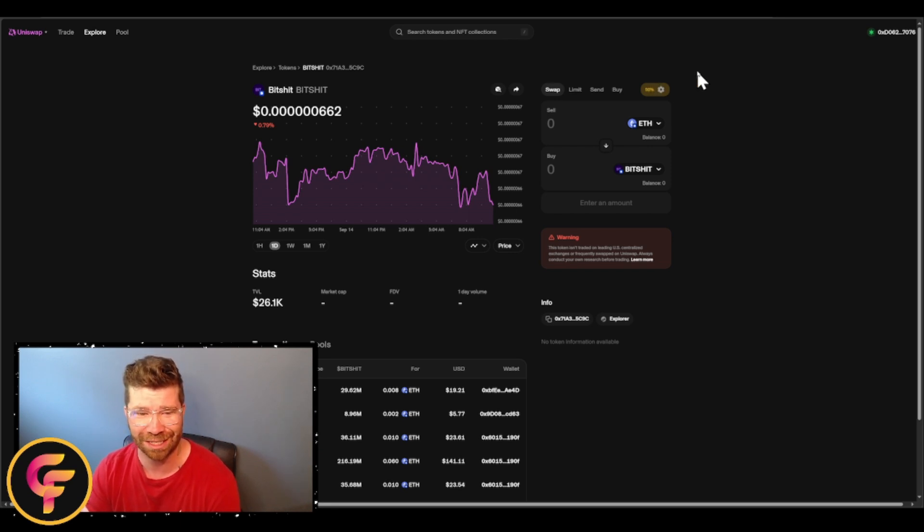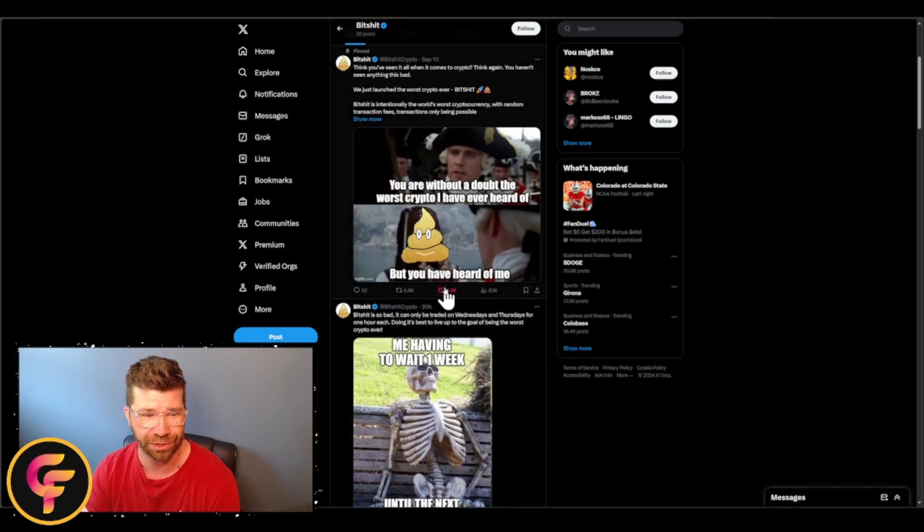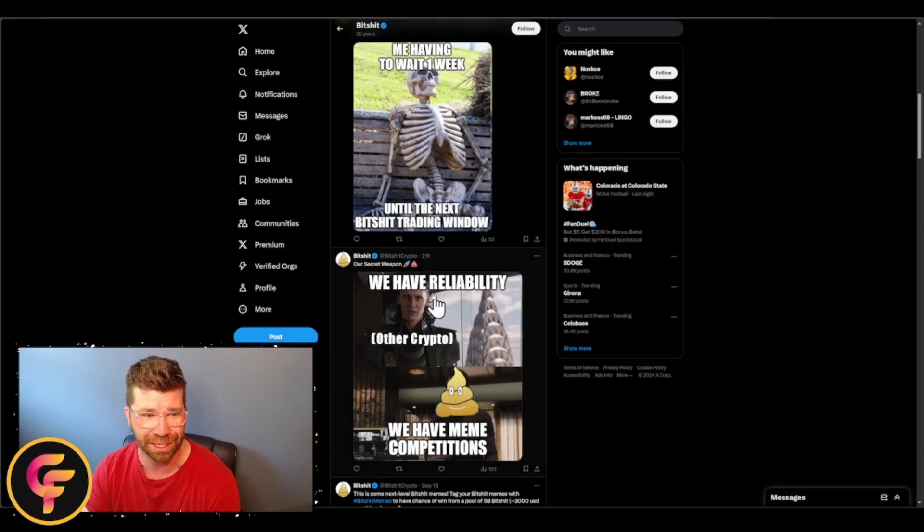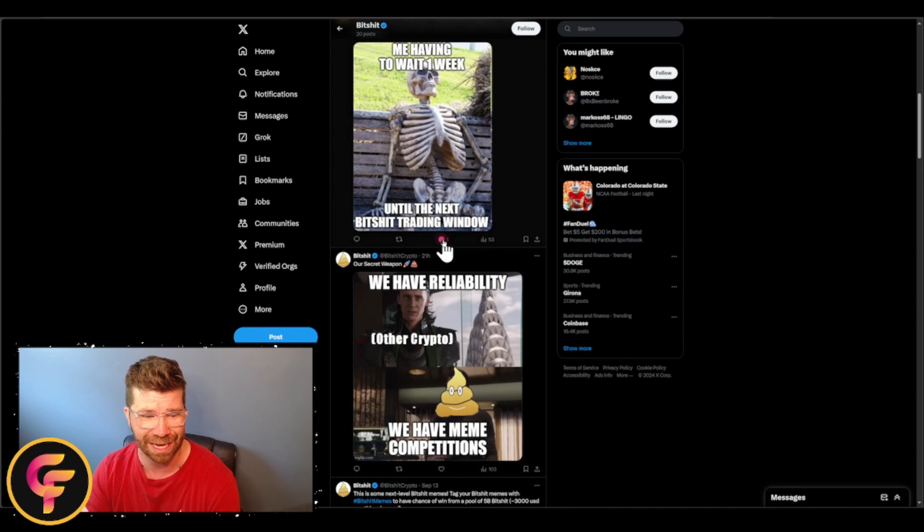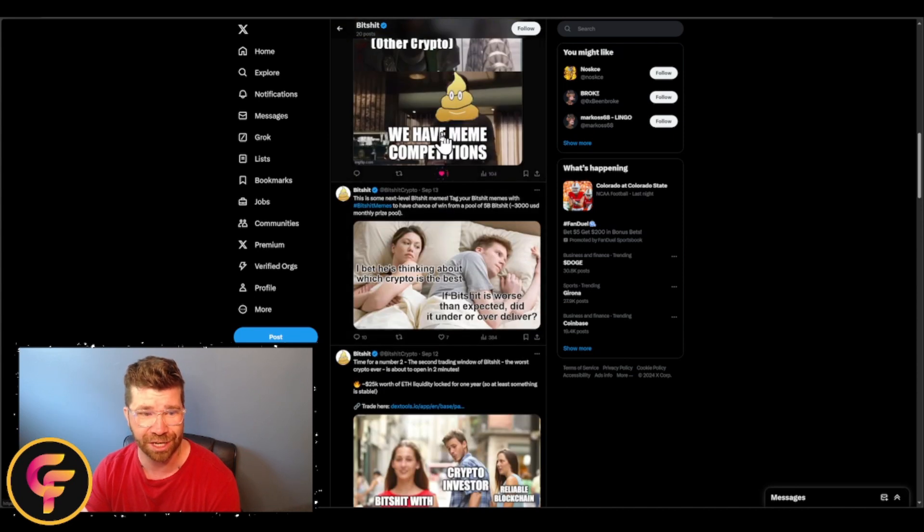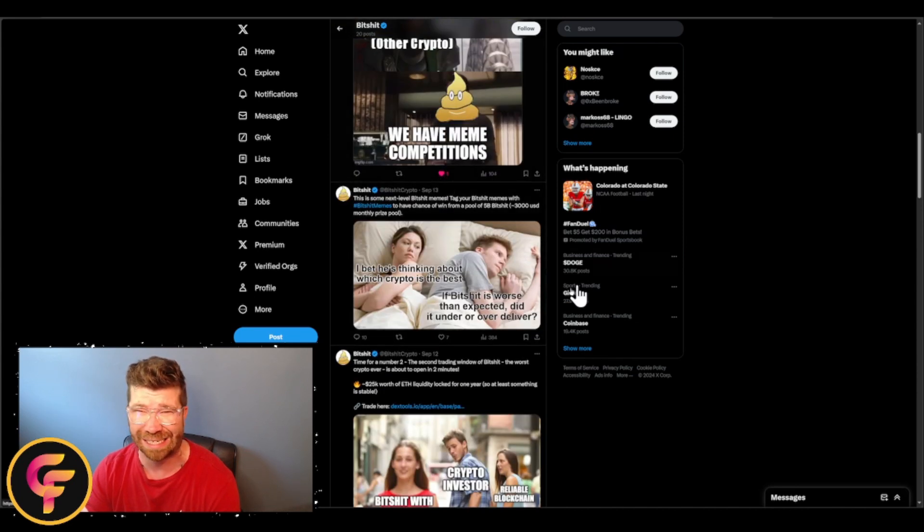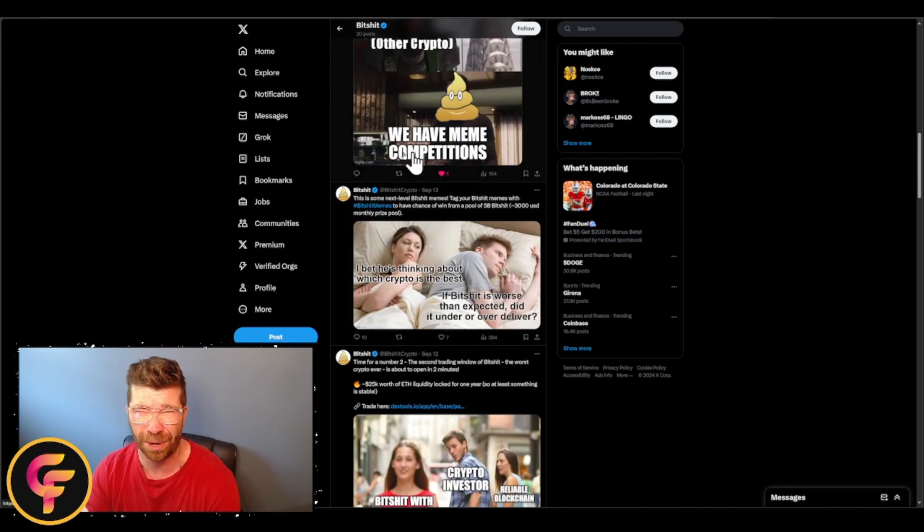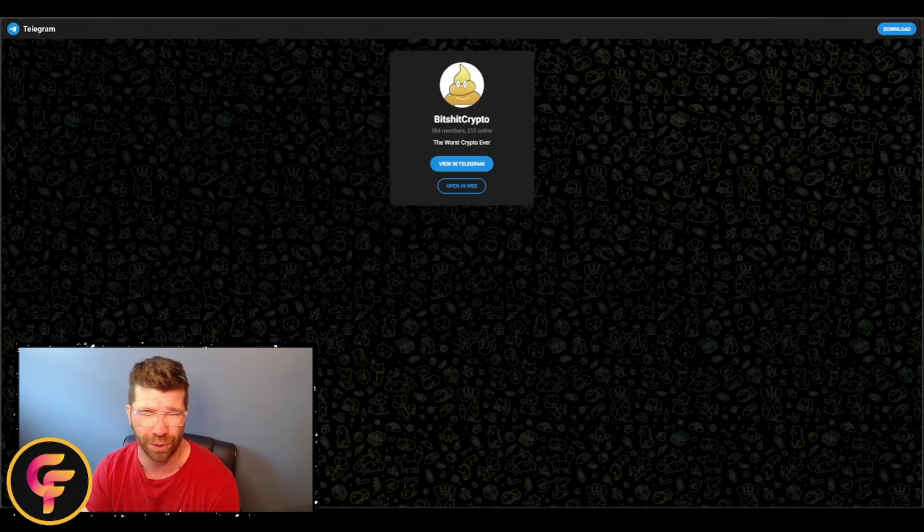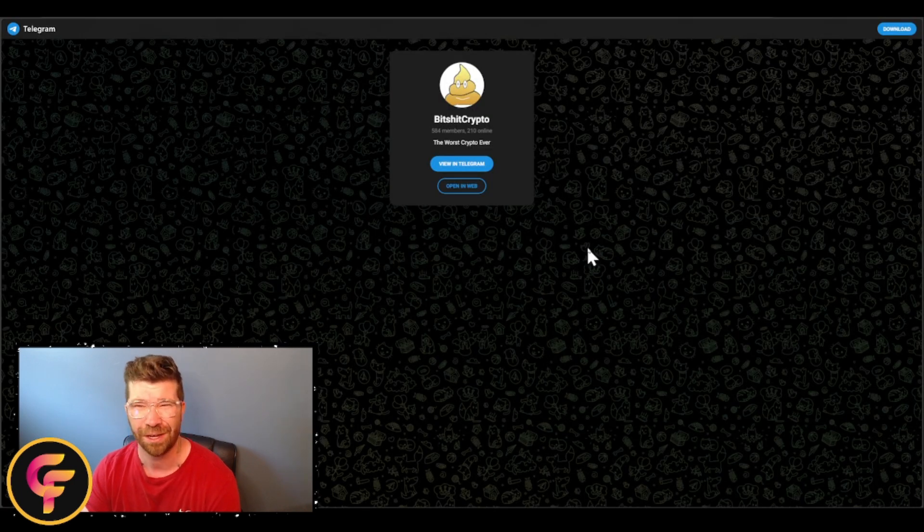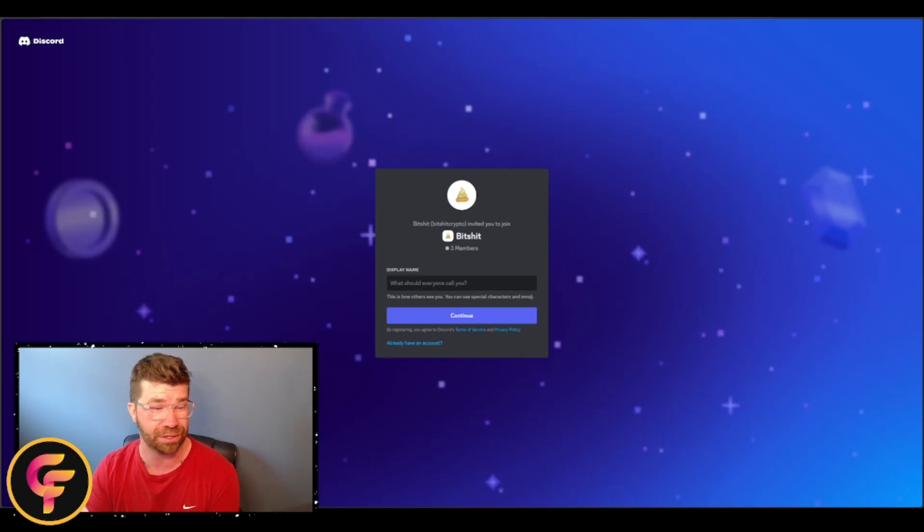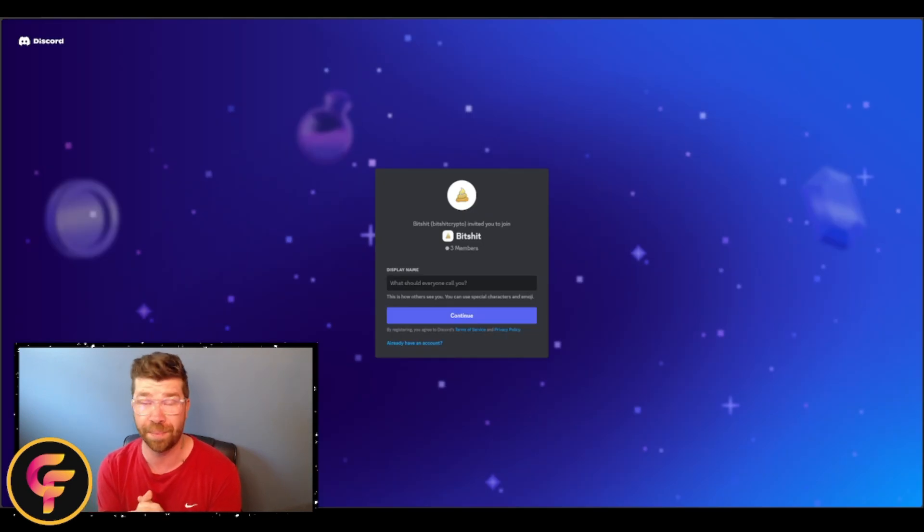Check them out, especially right here. Follow them on Twitter for the latest news, latest updates, and latest announcements. And also make sure you guys are probably thinking about joining the Telegram for more information as well, and also the Discord.